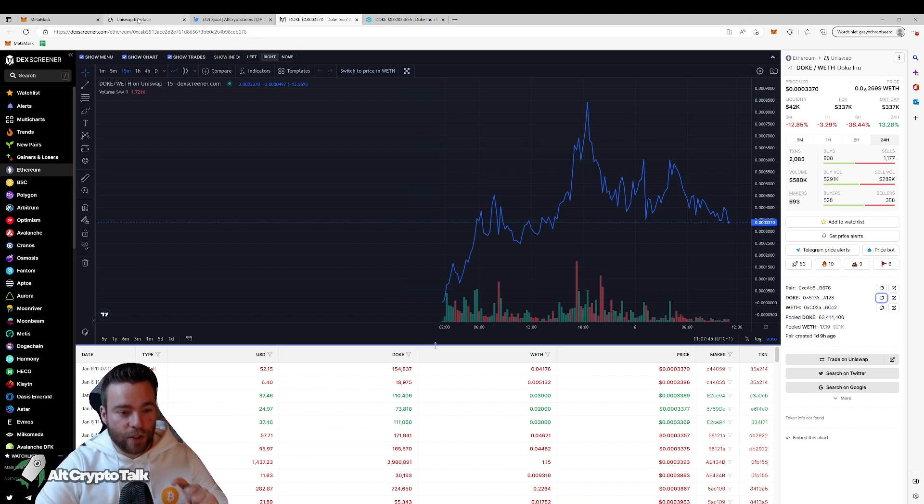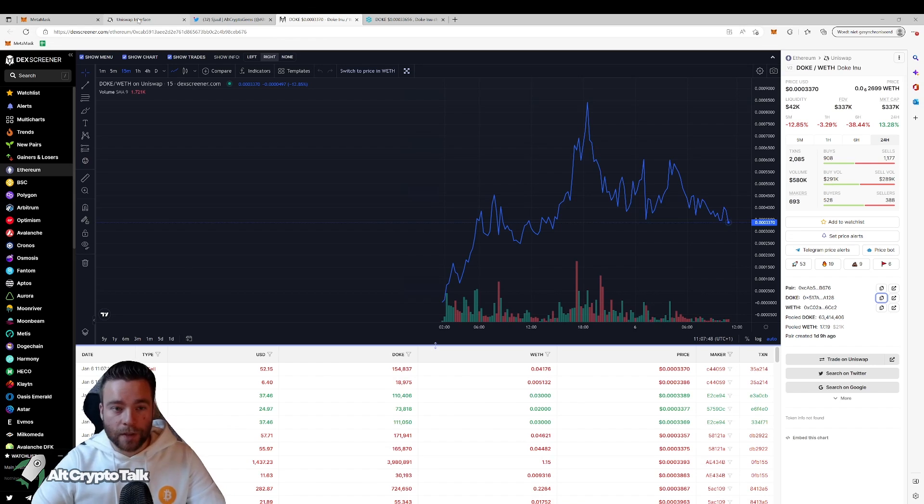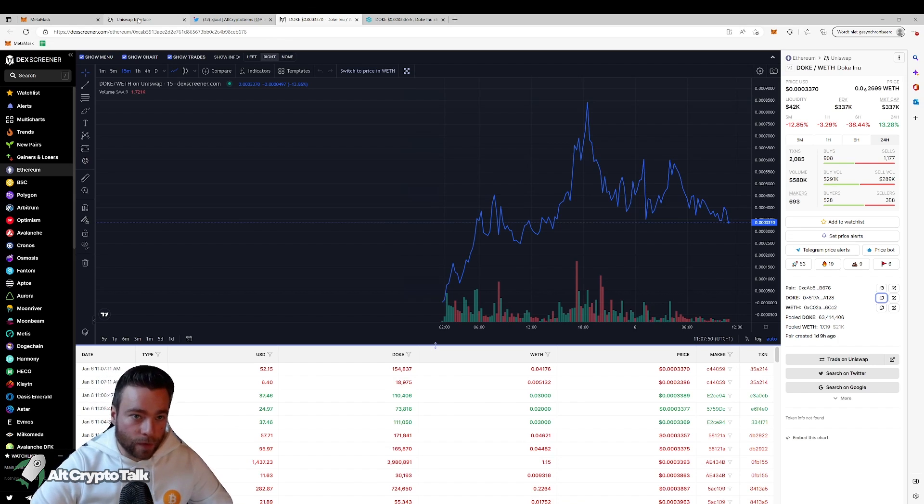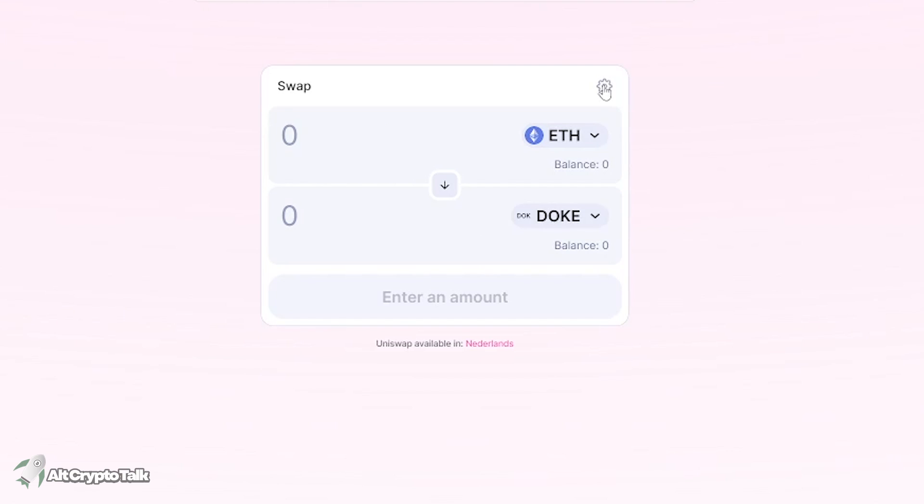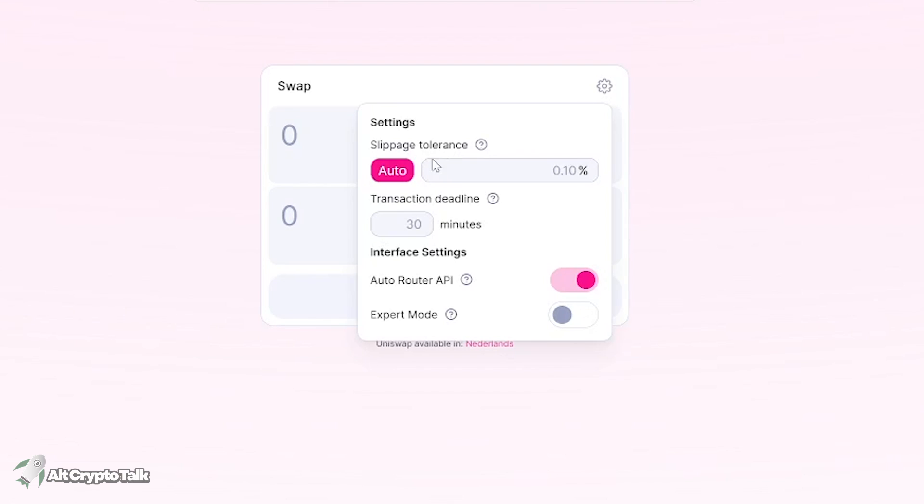So what you usually do is you see the little gear icon in the top right. And usually it's on automatic, but that doesn't always work. So whenever you're executing a trade and it's not working, then try to increase the slippage. And nowadays tokens usually need at least 10% slippage.